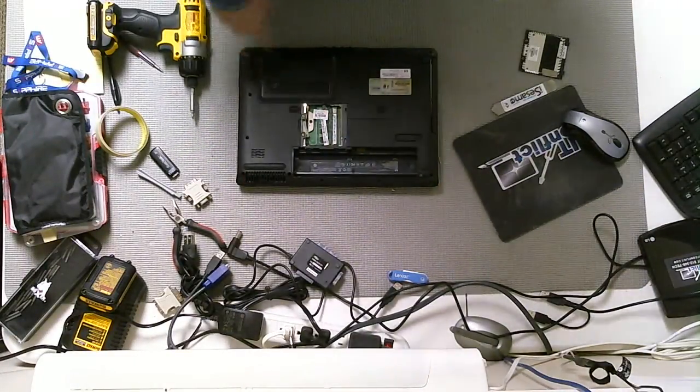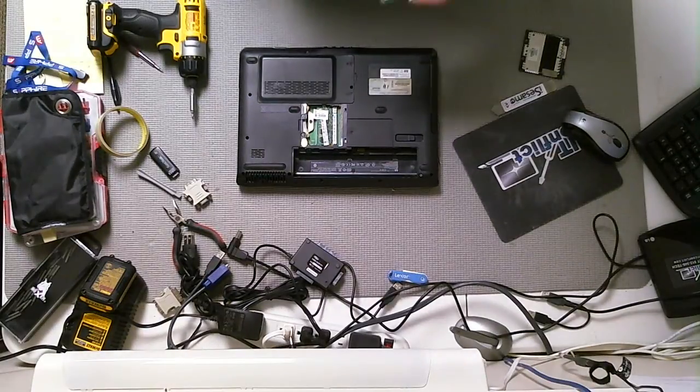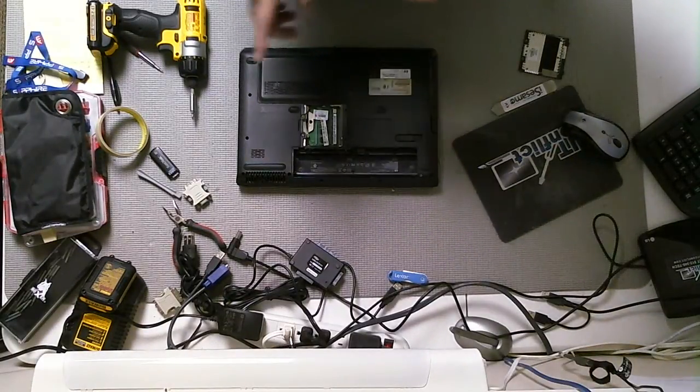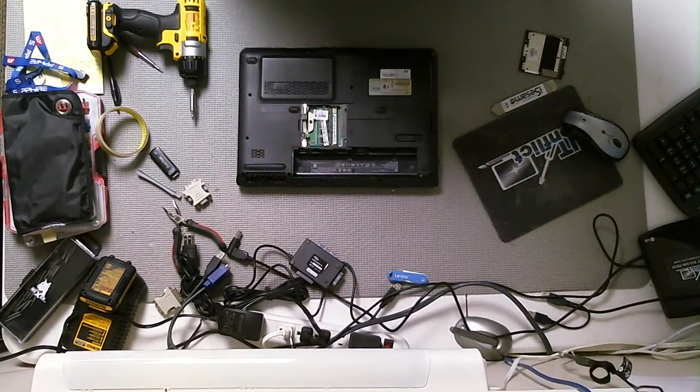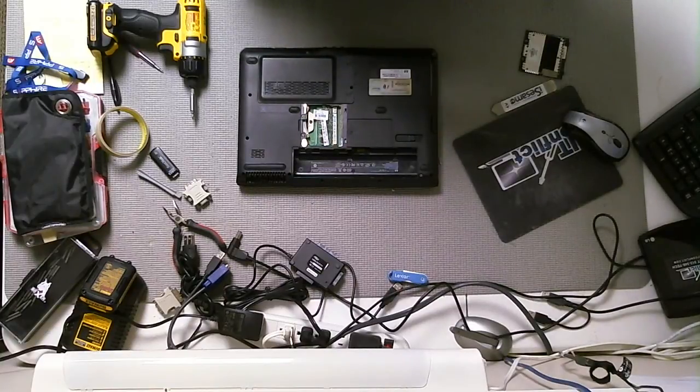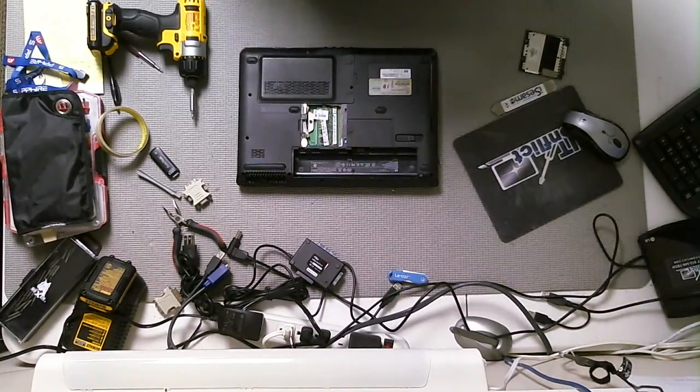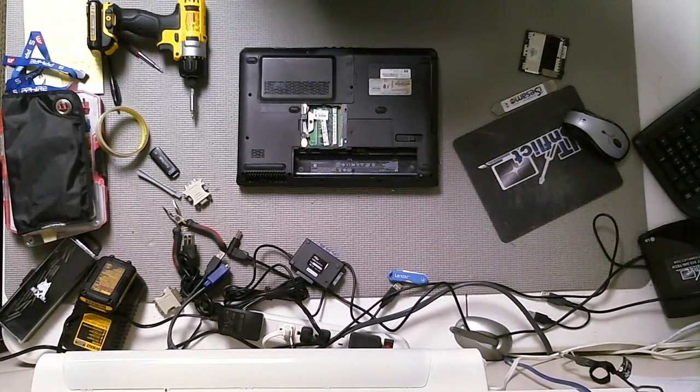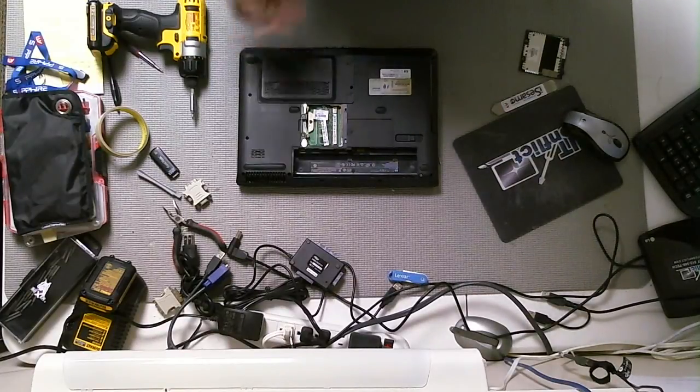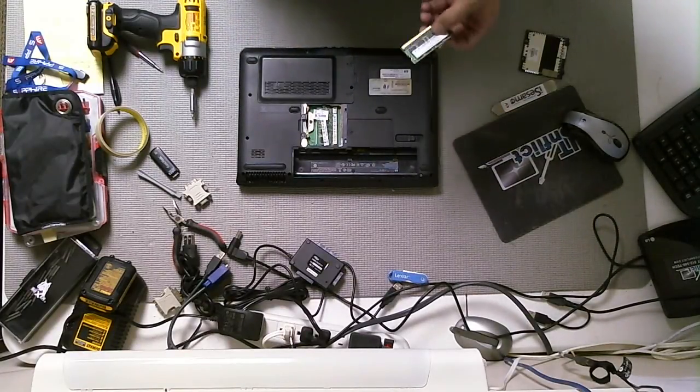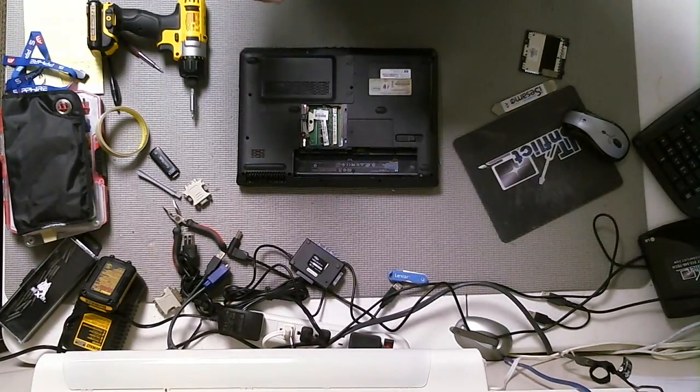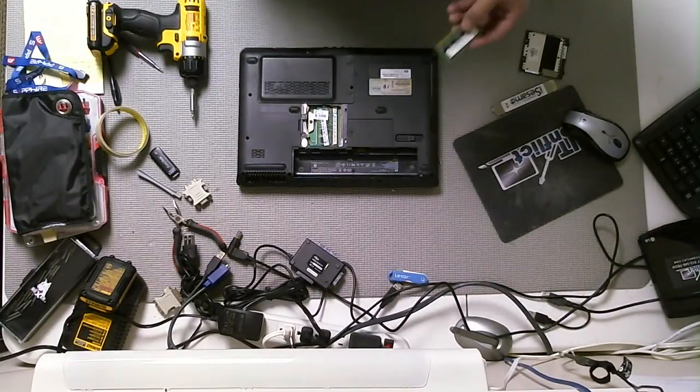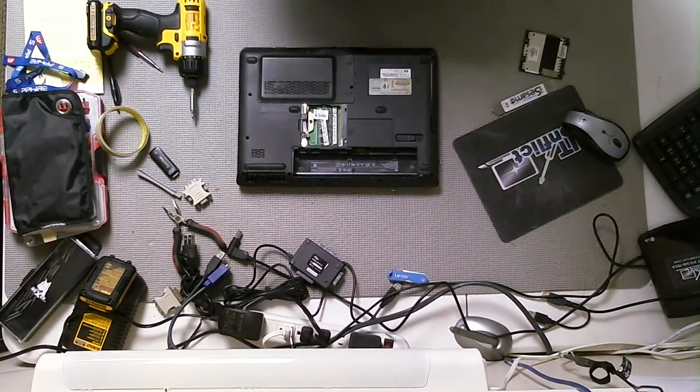32-bit operating system should support no problem with four gigabytes of RAM. 64-bit, if it supports it, should get six to eight gigs. You want to double check that by going to Crucial's website, that's Crucial.com. Type in the make and model of the system, and it should tell you what's the maximum amount of RAM you can actually install on the computer.